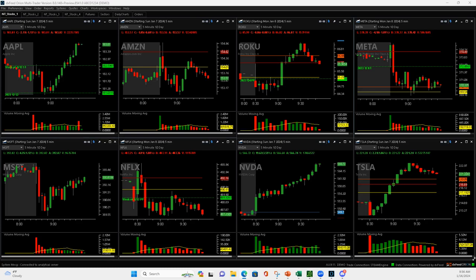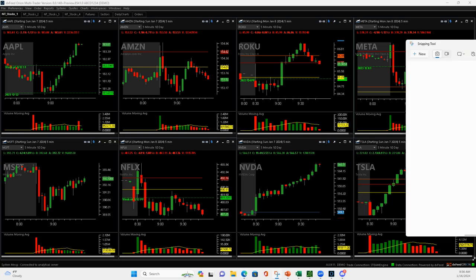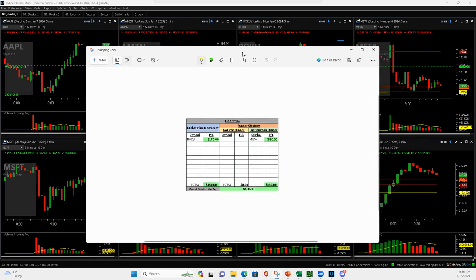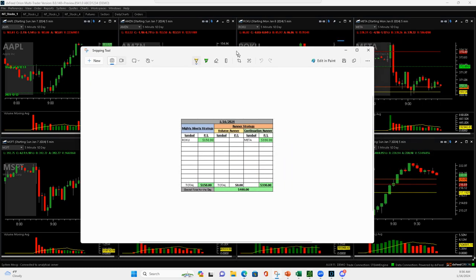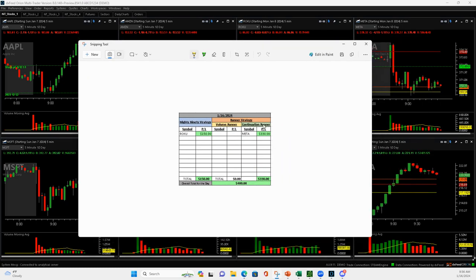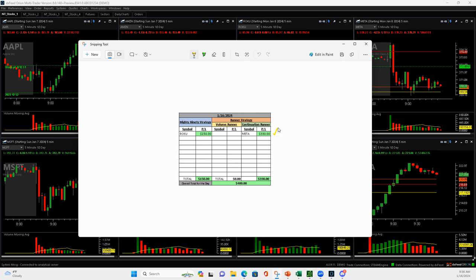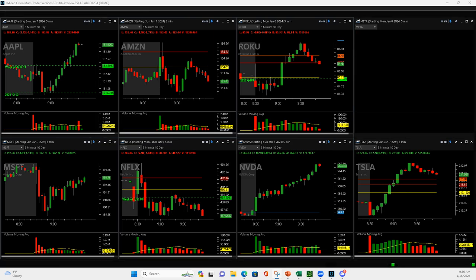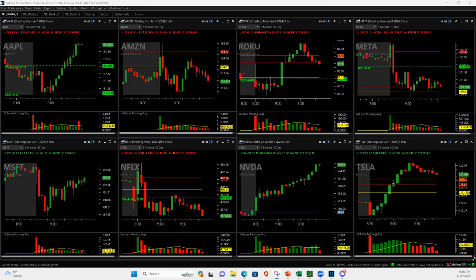What is up everyone, happy Tuesday, January 16th, 2024. Just two trades today, there wasn't a lot going on with the Mighty 90 runners. So I took a Meta continuation runner that worked out and then a Mighty 90 Roku I added to that worked out. So let me show you those quick.